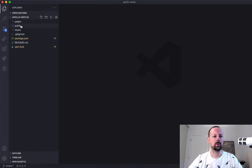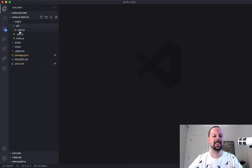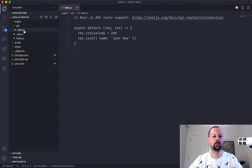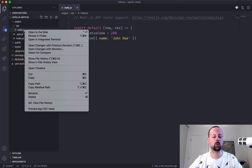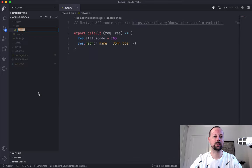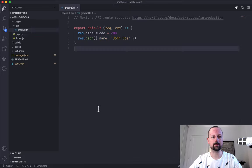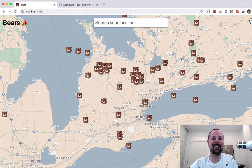Here's our Next.js app. We've got our pages folder with an API folder, and we've got hello.js - this is the one we're going to replace and call it graphql.ts.